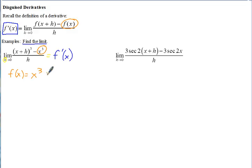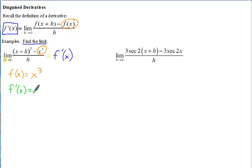You can see that f of x plus h means you plug x plus h into x cubed, which gives you that numerator. Since this limit equals the derivative of f of x, we can use a shortcut and take the derivative the easy way. The derivative of x cubed is 3x squared, so this limit equals 3x squared.